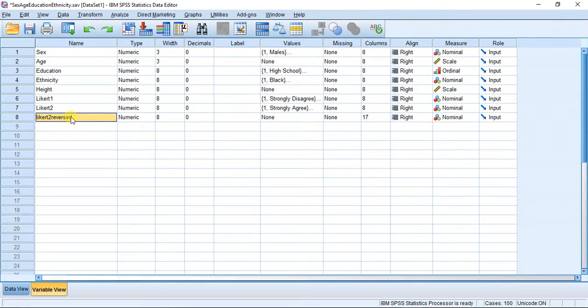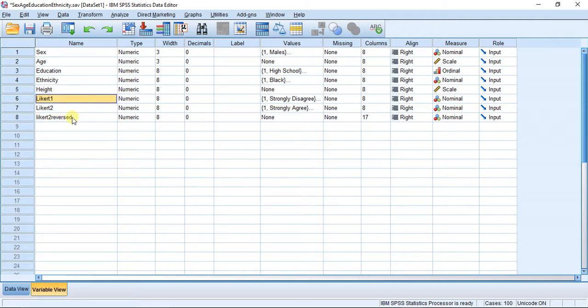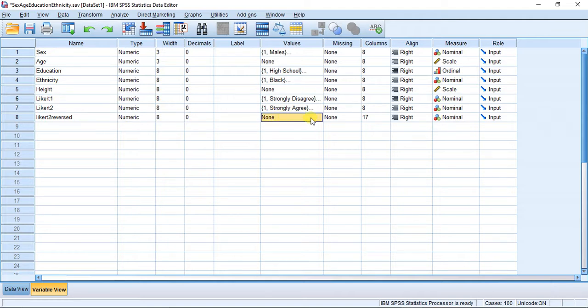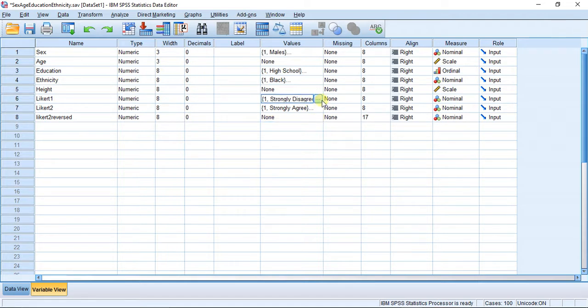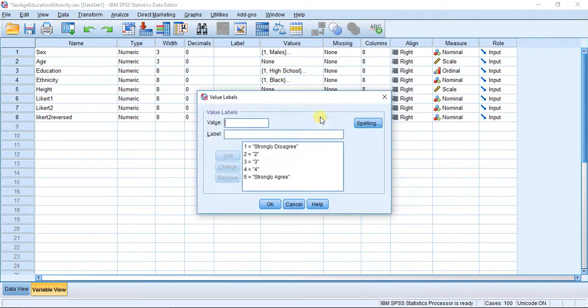So now I have Likert 2 reversed in the same scale order as Likert 1, and that will allow me then to—suppose I just wanted to add the values for each person. But my values column has not been filled out, so what I'm going to do is simply copy this cell and paste it into here.